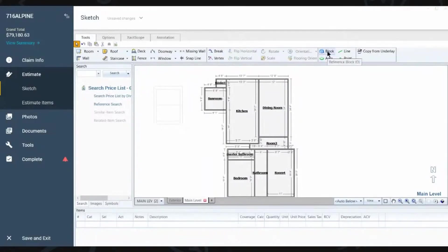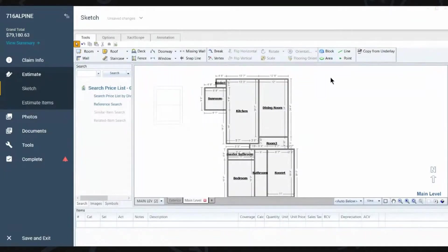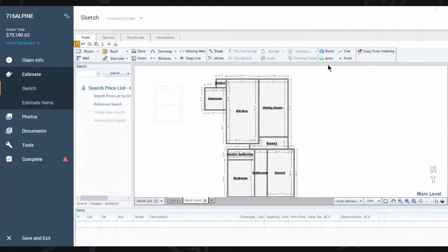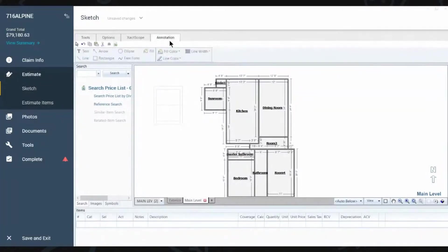Now, do you ever use these block tools or area tools? Yeah, most definitely. I use annotations. I use the block tools. I use the lines.